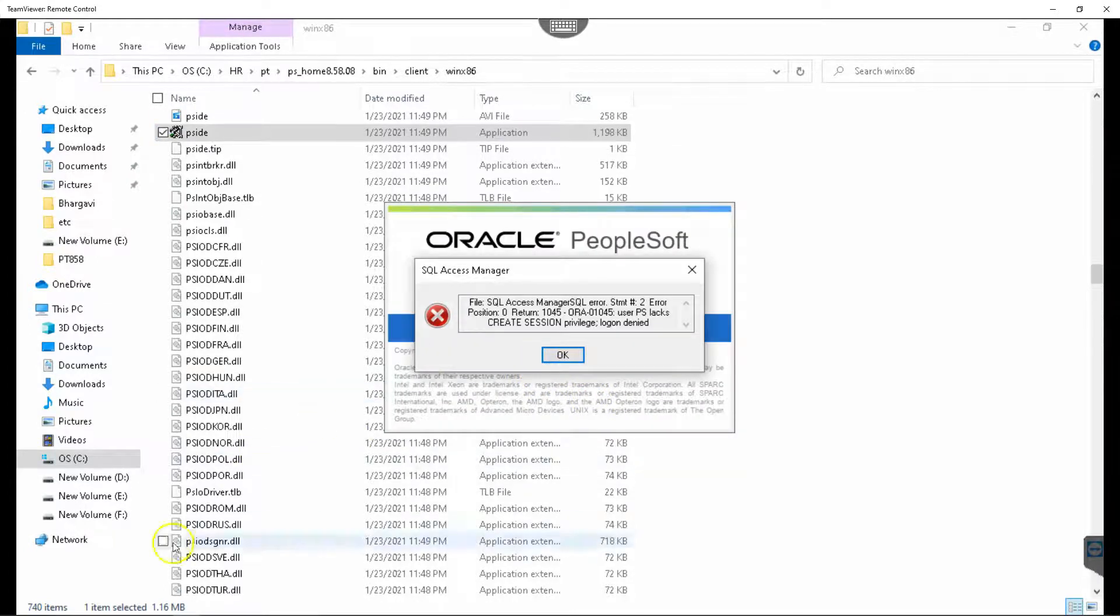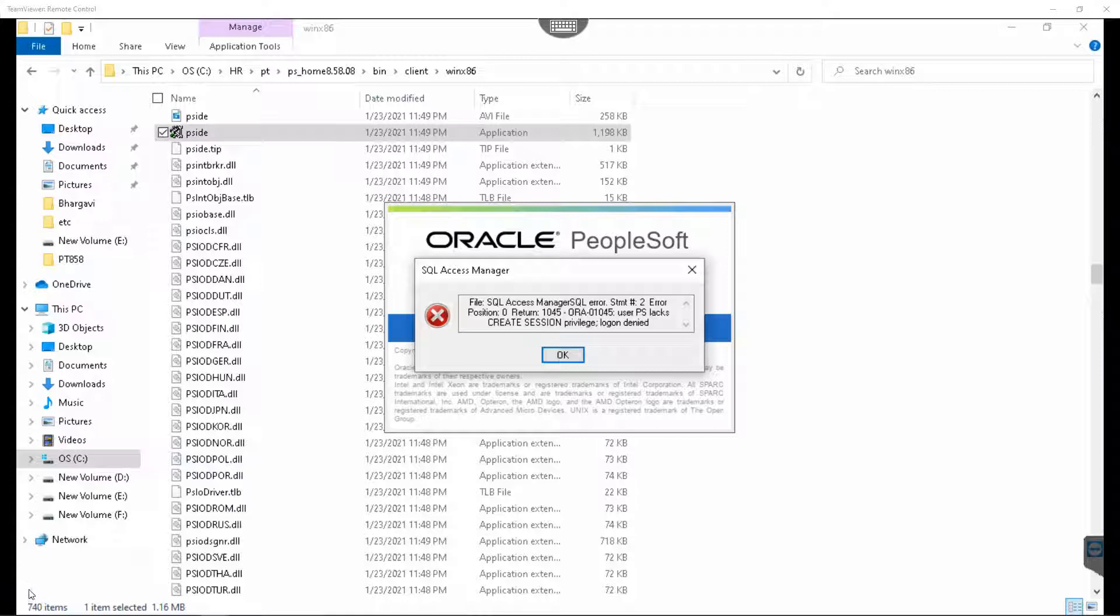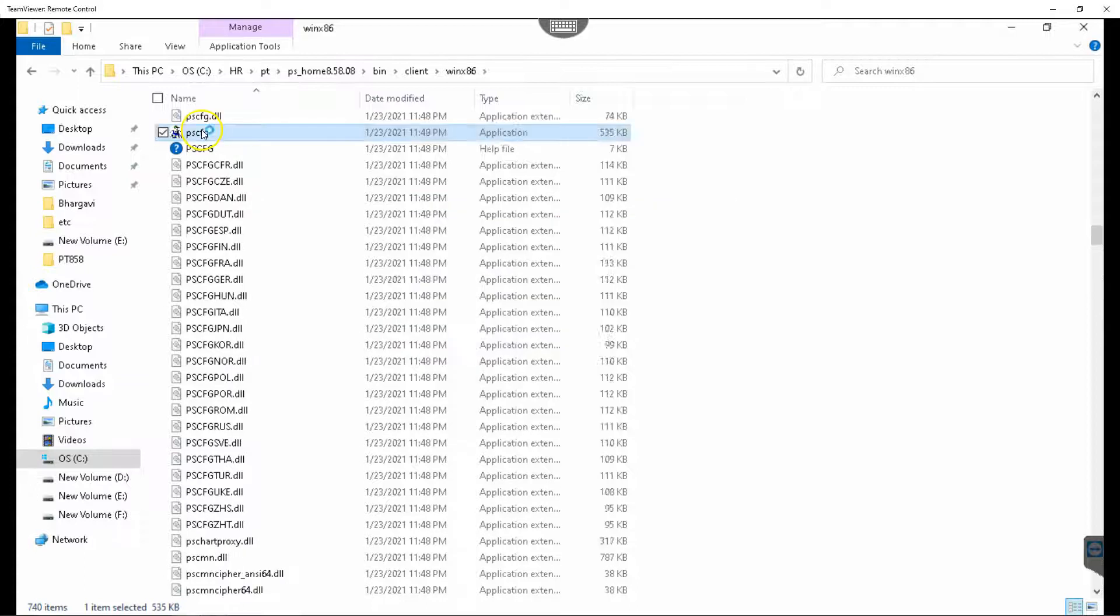This time, we received a different error. It looks like we need to set up PeopleSoft configuration file. Let me go ahead and do that.